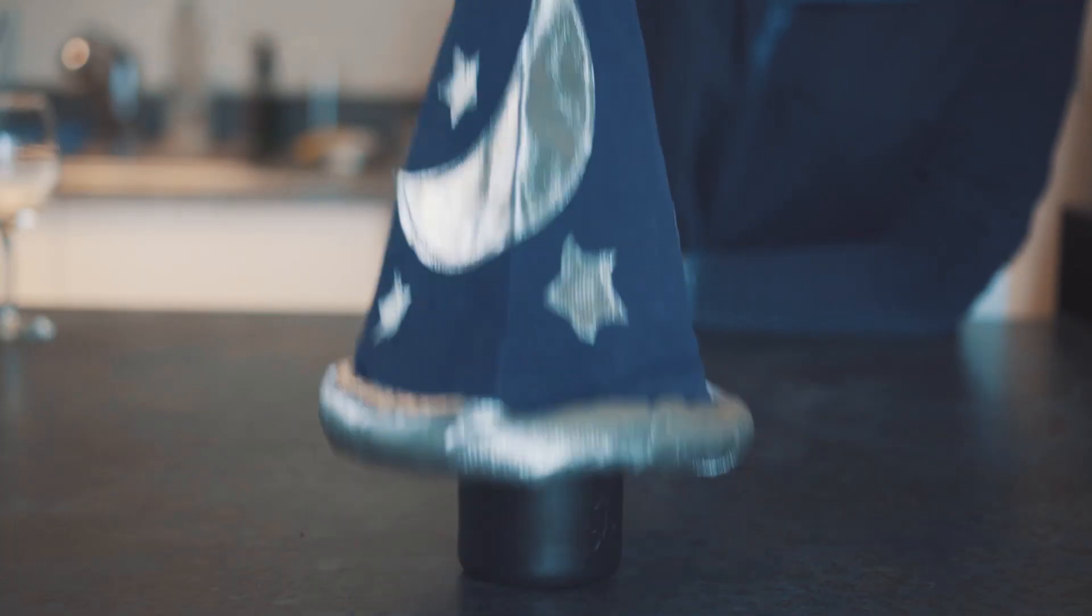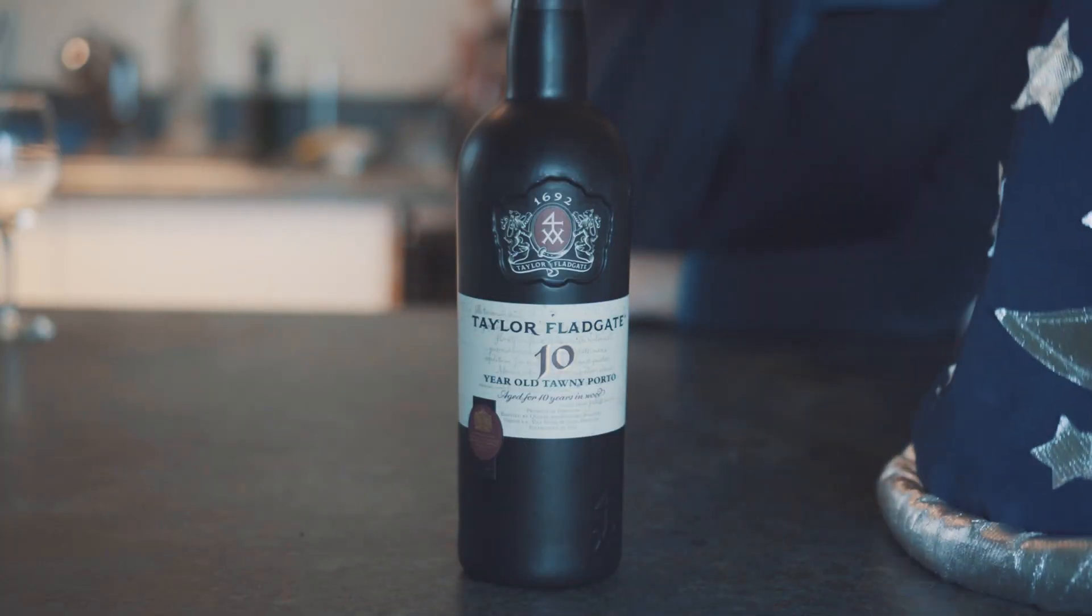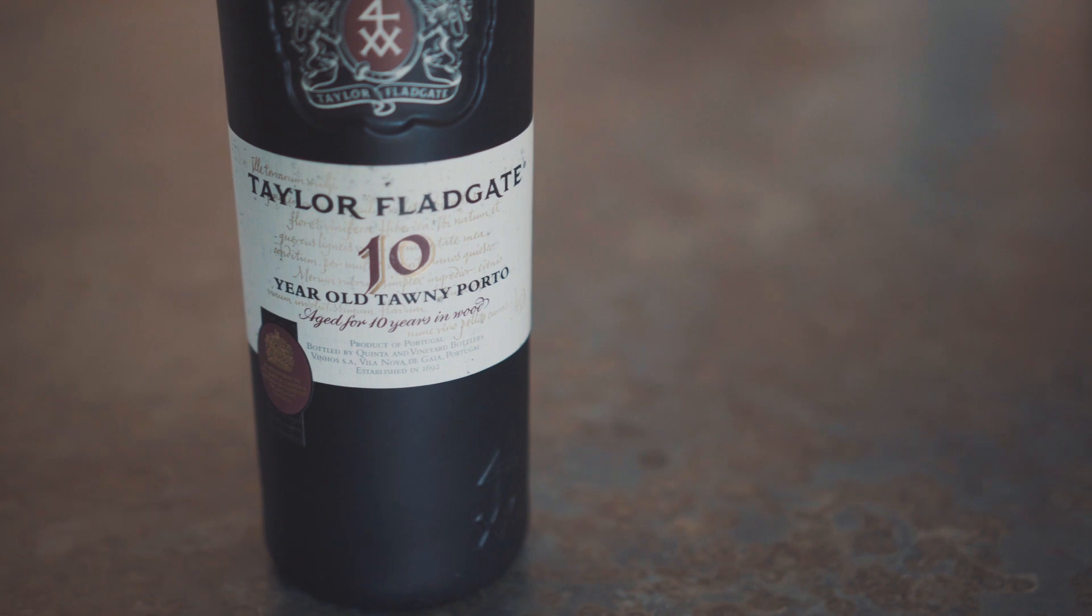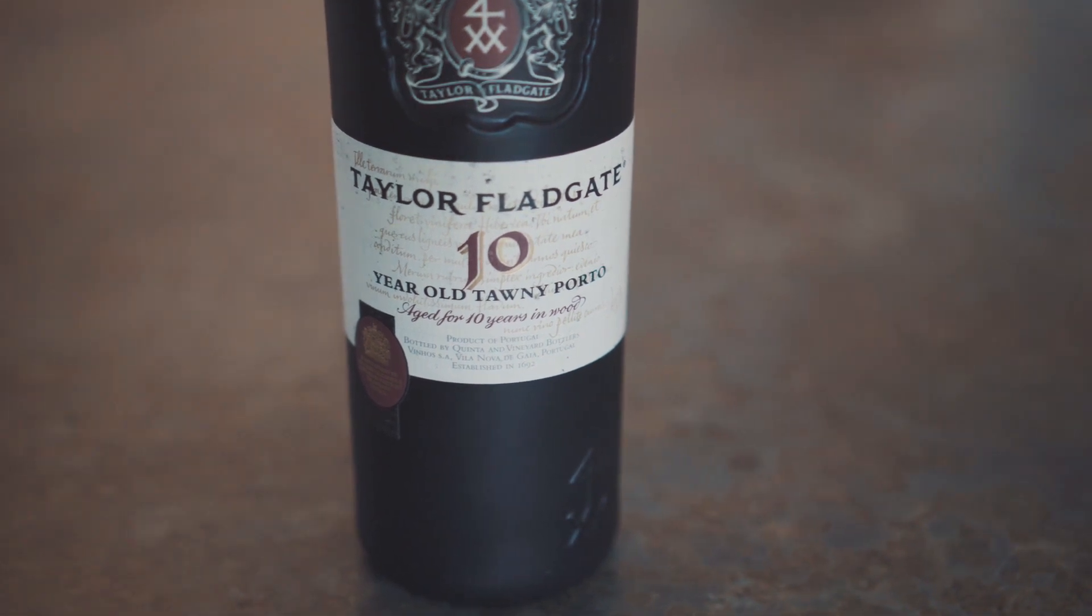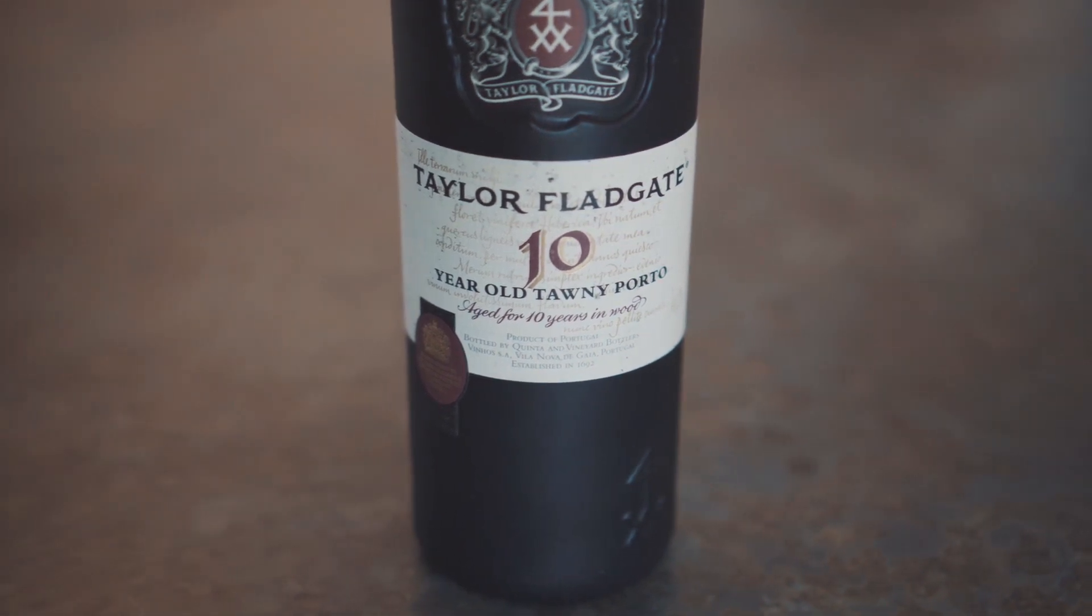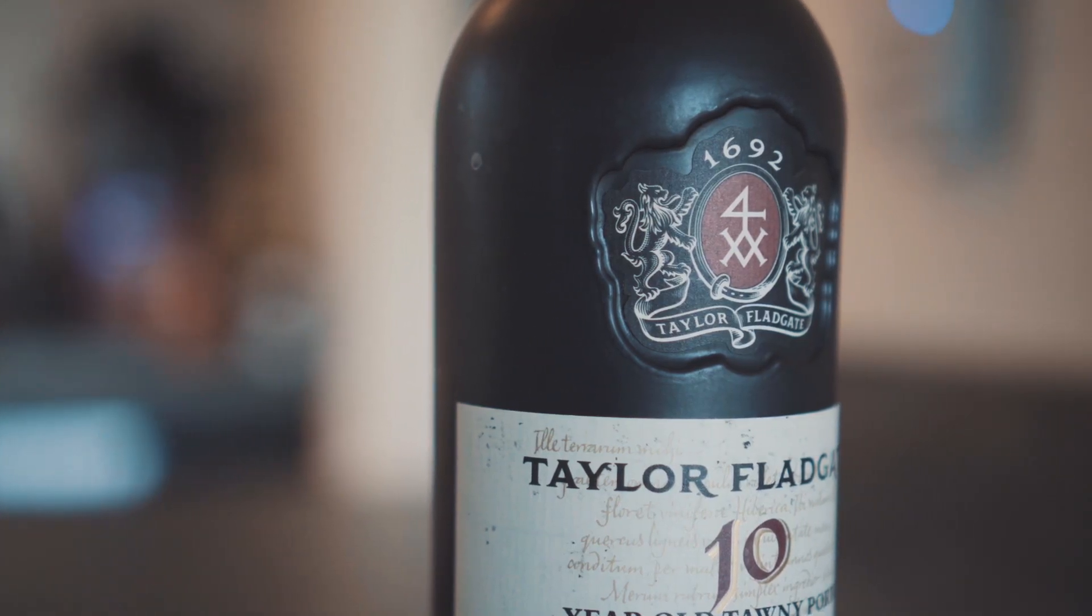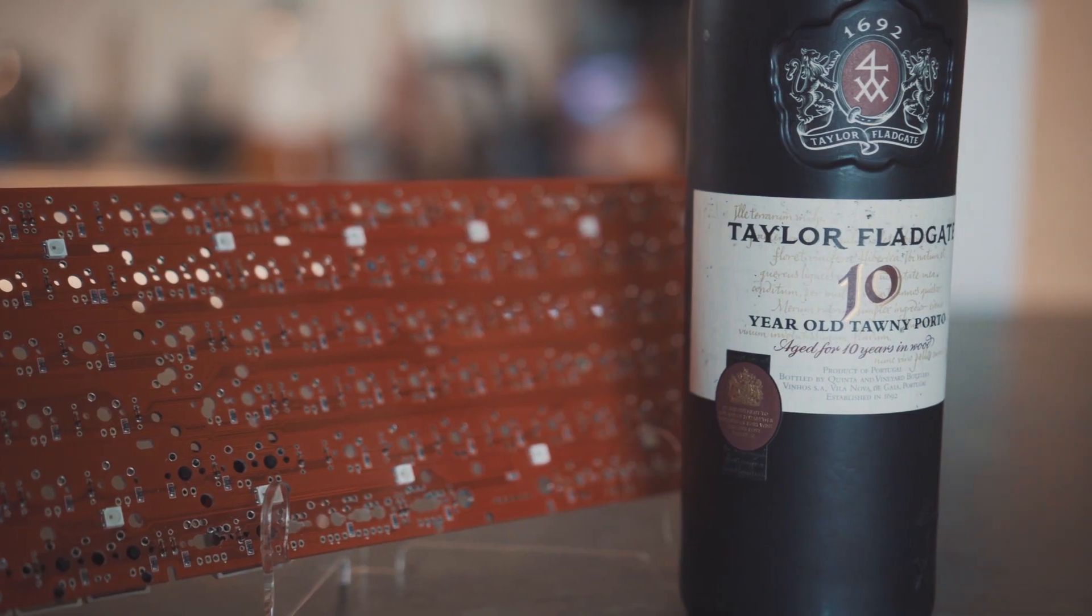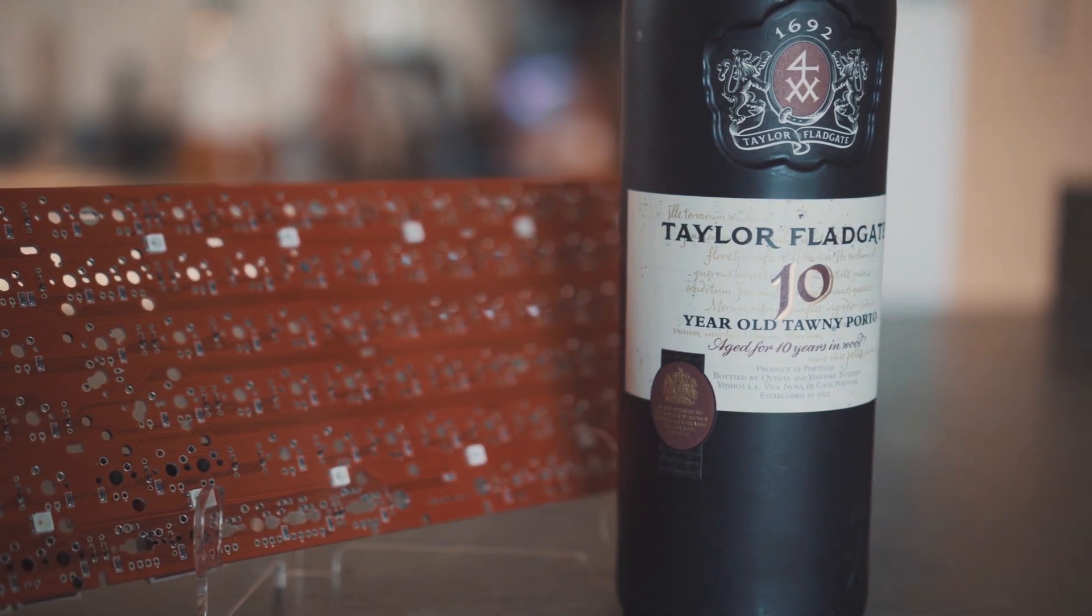Today we have the Taylor Fladgate 10-year-old Tawny Port. It's bottled by Quinta and Vineyard Bottlers. As with most ports, this 750 milliliter bottle has 20% alcohol content.